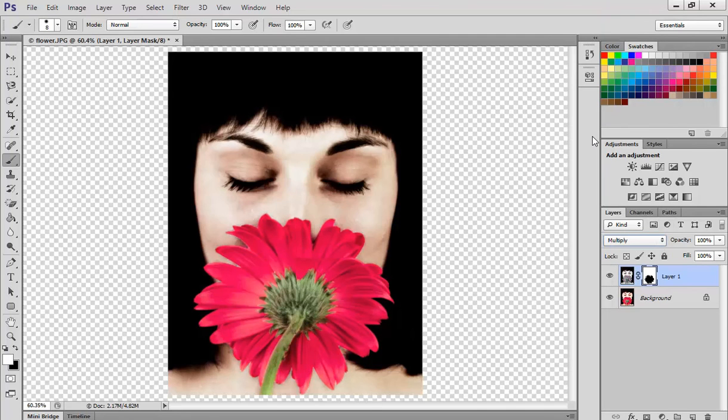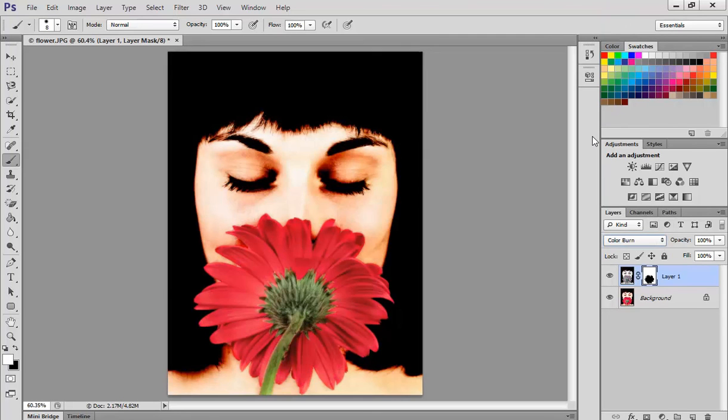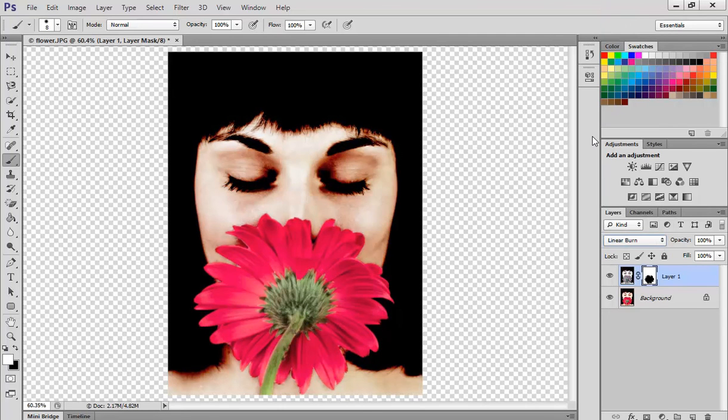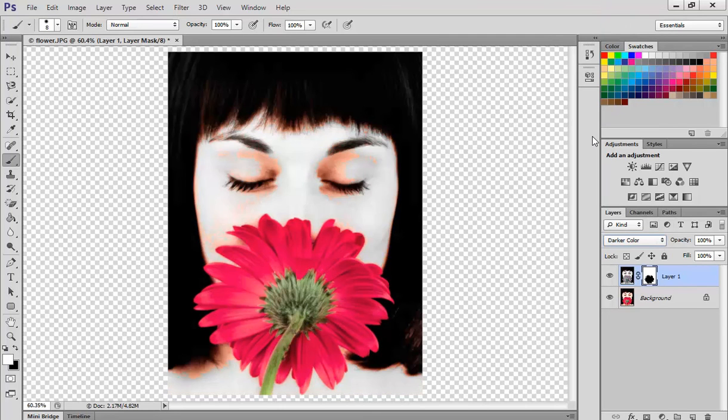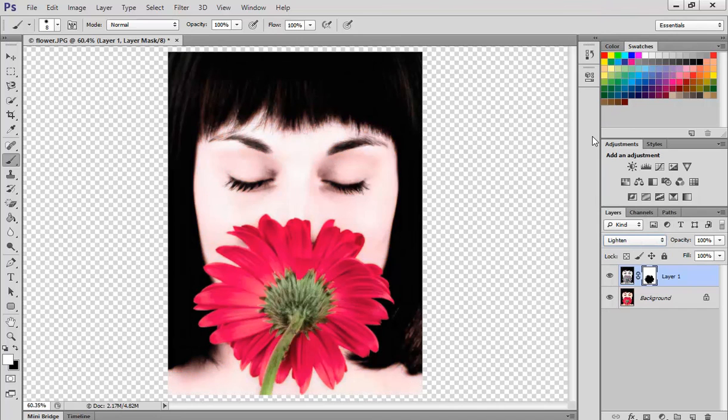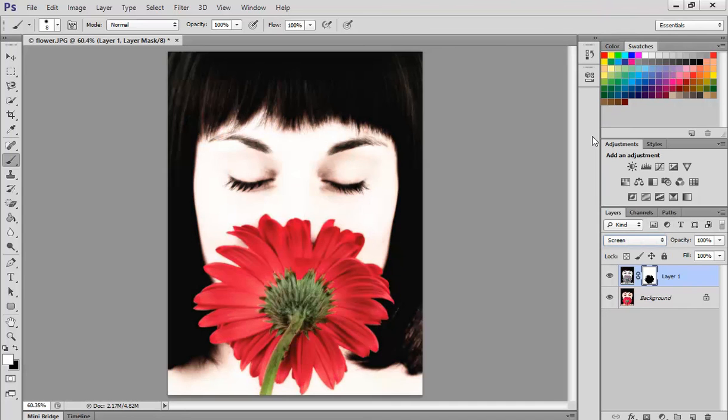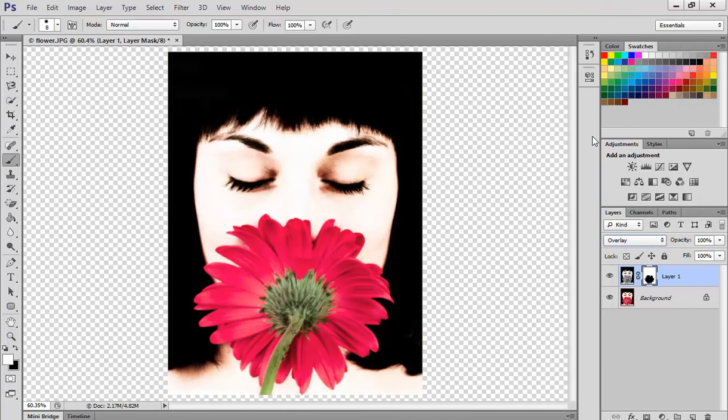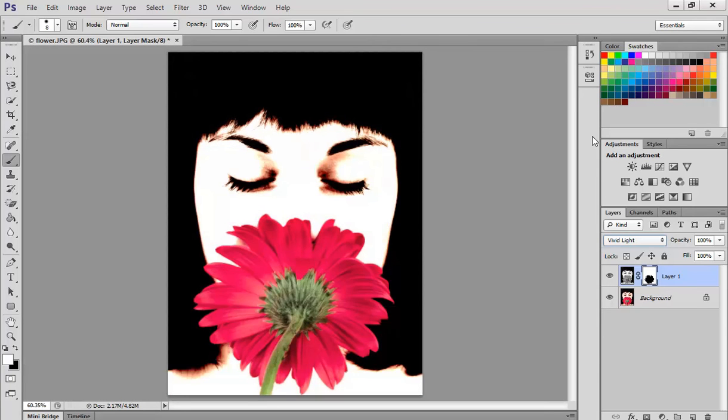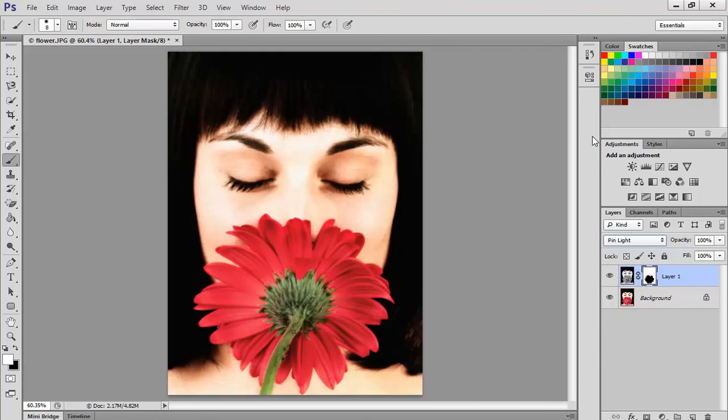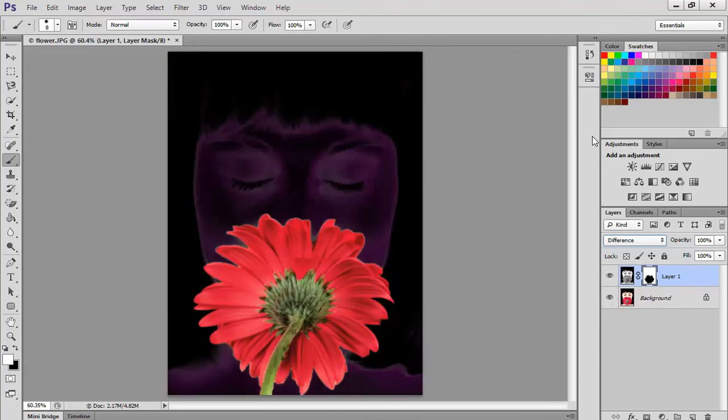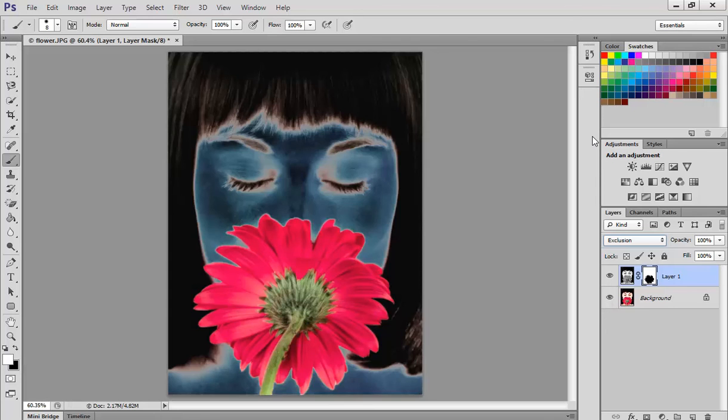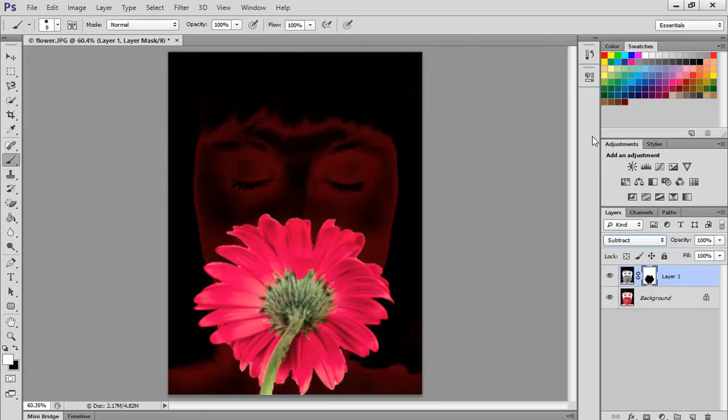I can go through and you can see that it's changing the blend mode there. You can see how each of the different blend modes gives you a totally different look. I can go through, have a look at the blend mode and see how that changes your photo.